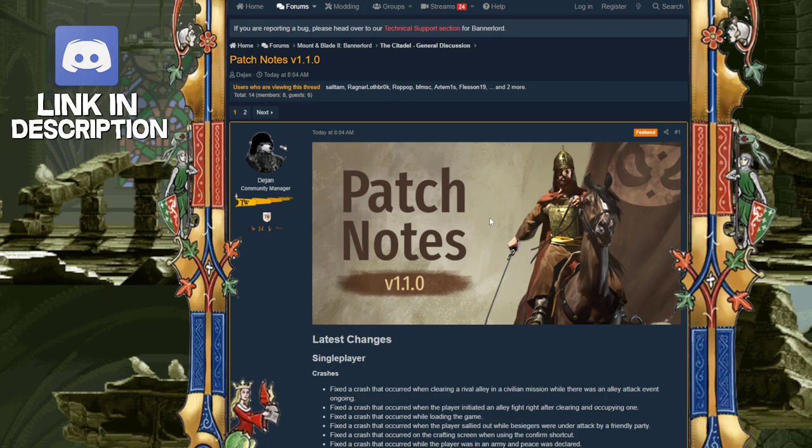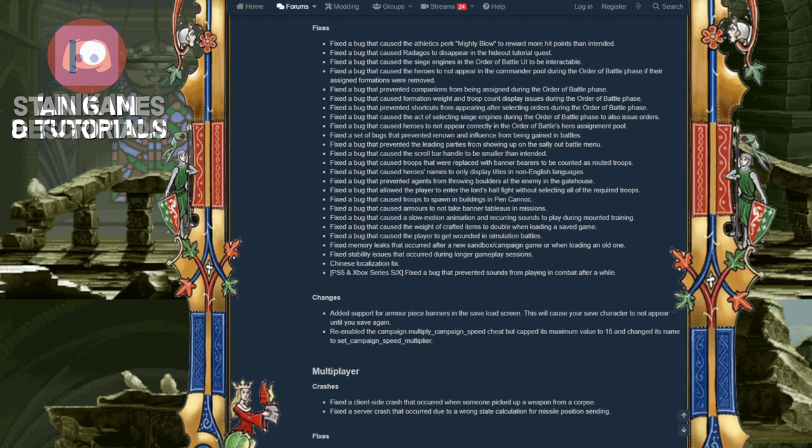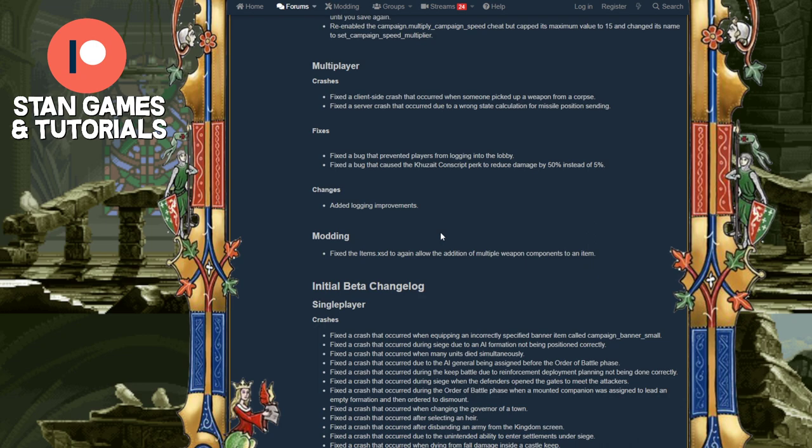So you can finally play the new updates with all the stuff that was included. A few extra changes, crash fixes, bug fixes, all of that. But most importantly, a lot more players are going to be able to play it now.